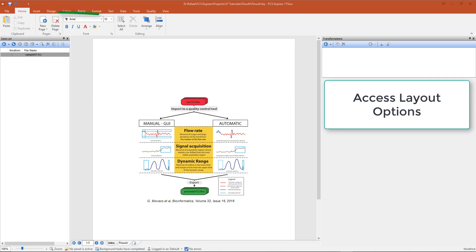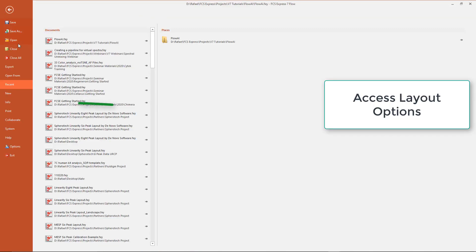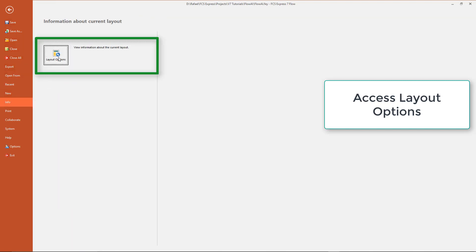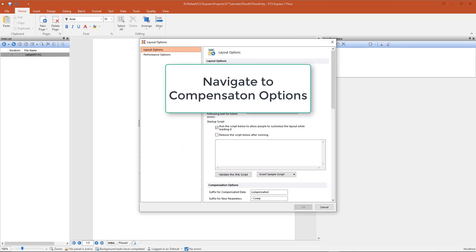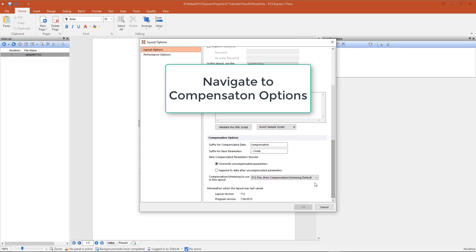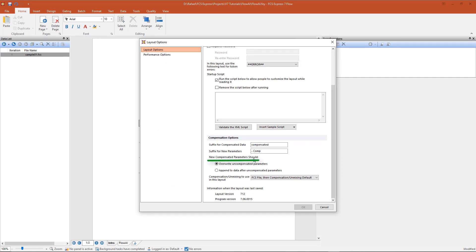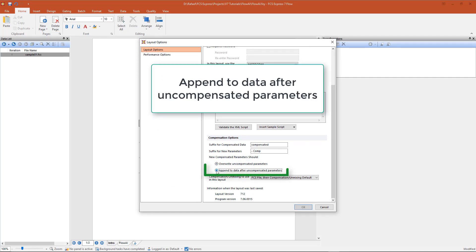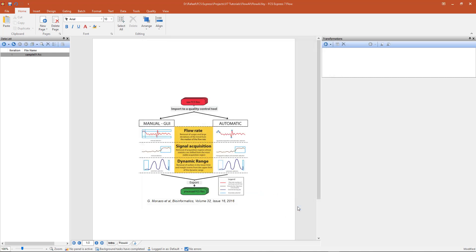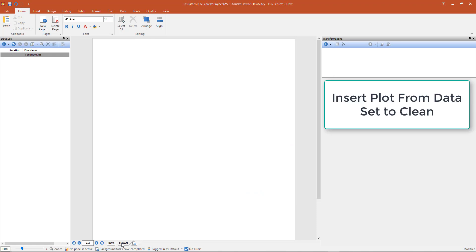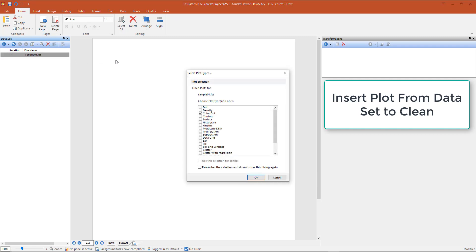In the layout options, accessible from the ribbon under File, Info, Layout Options, navigate to the compensation options and set the new compensated parameter to append to data after uncompensated parameters. Then click OK. Next, insert a plot containing a file from the desired data set to clean. This will allow for both compensated and non-compensated parameters to be selected when performing FlowAI.